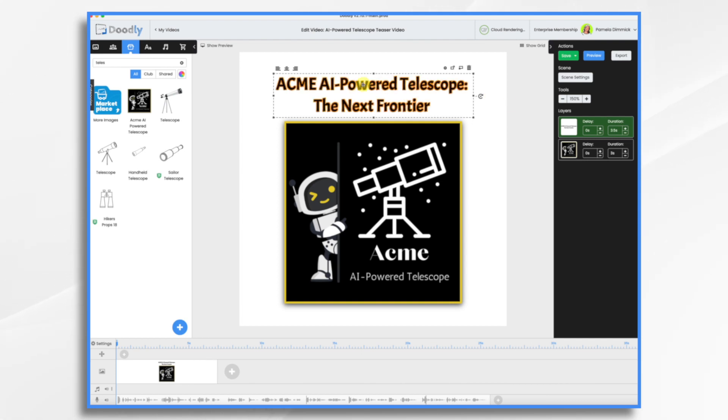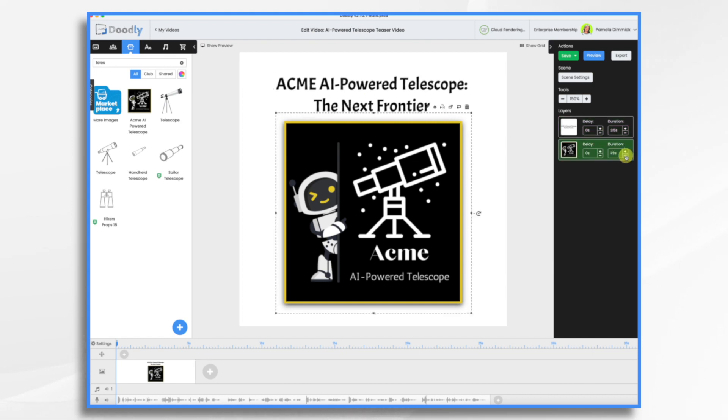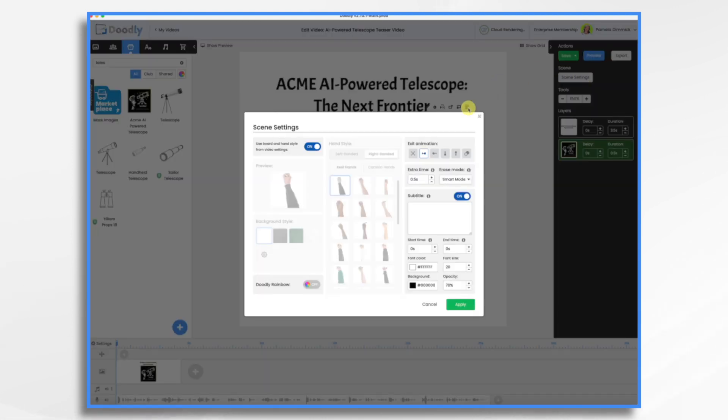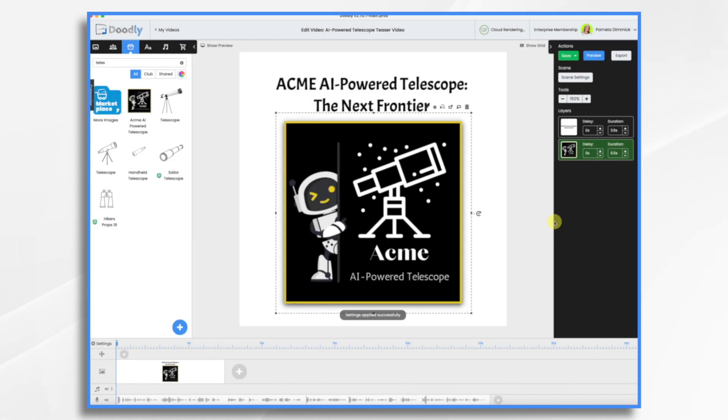And let's just do a little timing thing here. Take about three and a half seconds to draw on the words. And then let's say half a second to fade on the image. And then scene settings. At the end of the scene, I want it to have a few seconds. So let's just preview it real quick.